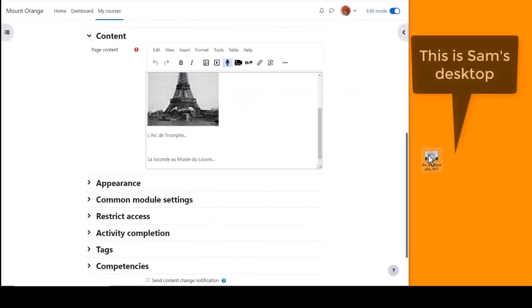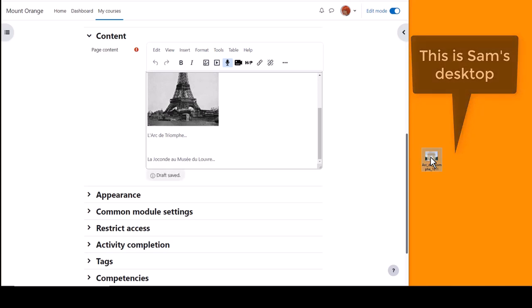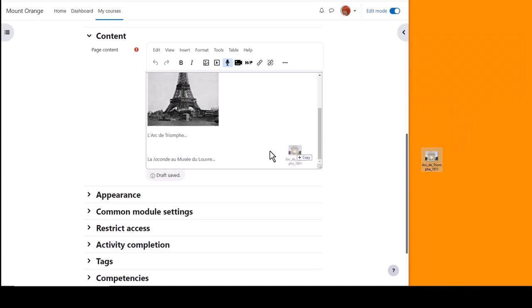She also has a separate image on her desktop and she can add this by clicking on it and dragging and dropping.